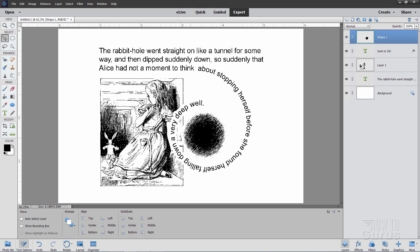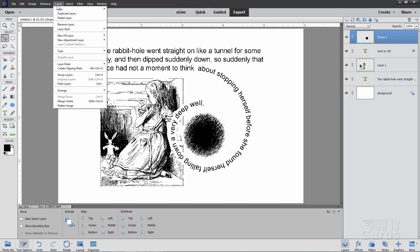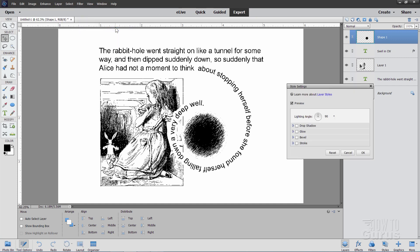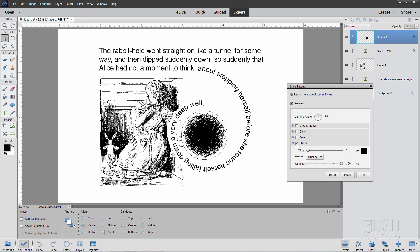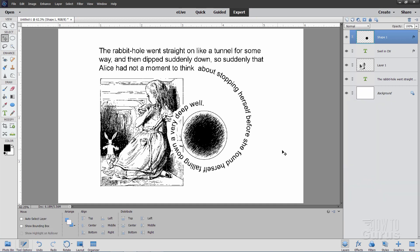Let's now put an outline around this with a layer style. Go to Layer > Layer Style > Style Settings and choose Stroke. Set it to Outside, size at 2, and choose OK.